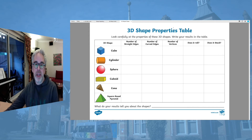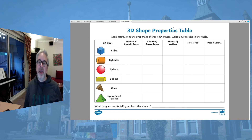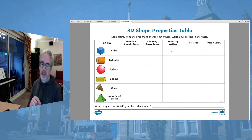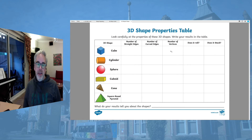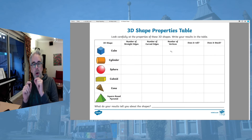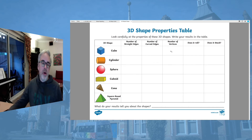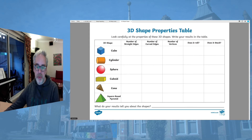This one here, you are looking at the properties of the 3D shape. It says: look carefully at the properties of these 3D shapes and write your results in the table. So we've got cube, number of straight edges, number of curved edges - does this cube have any curved edges? And number of vertices. Remember, a vertex is a corner or a point. The mathematical definition of a vertex is where two or more edges meet.